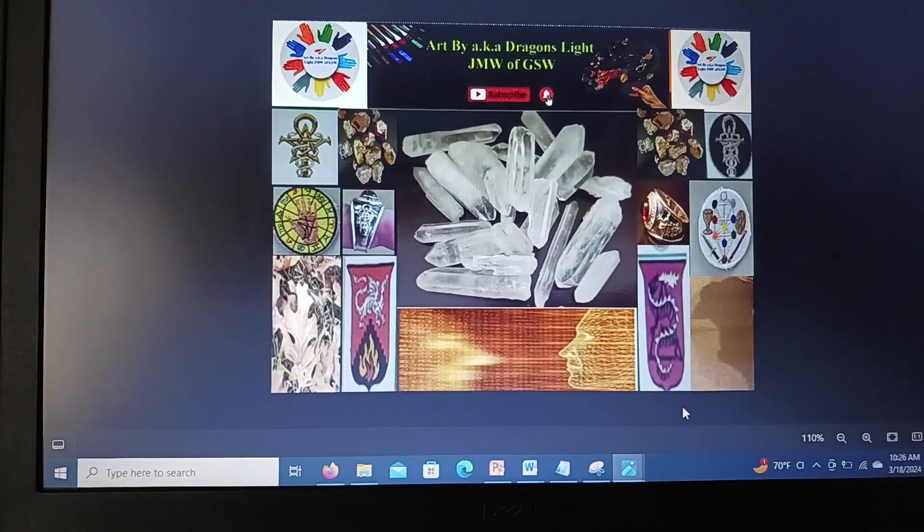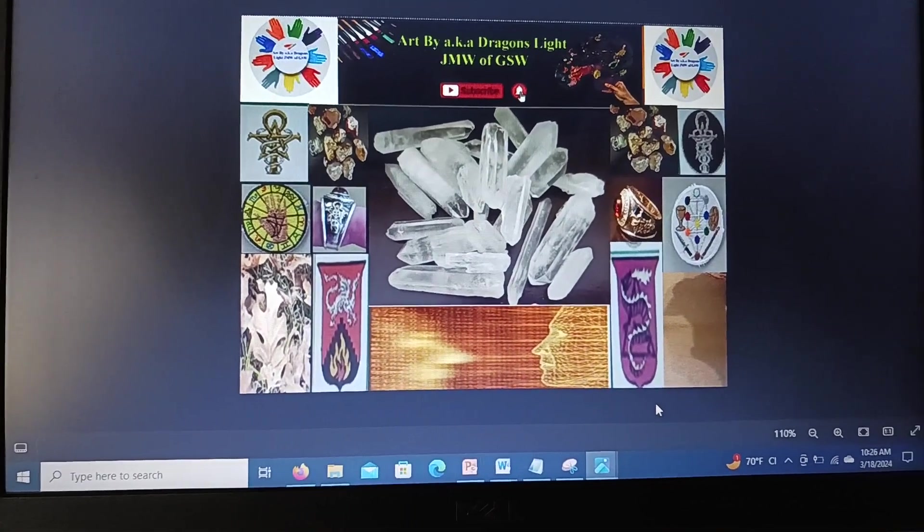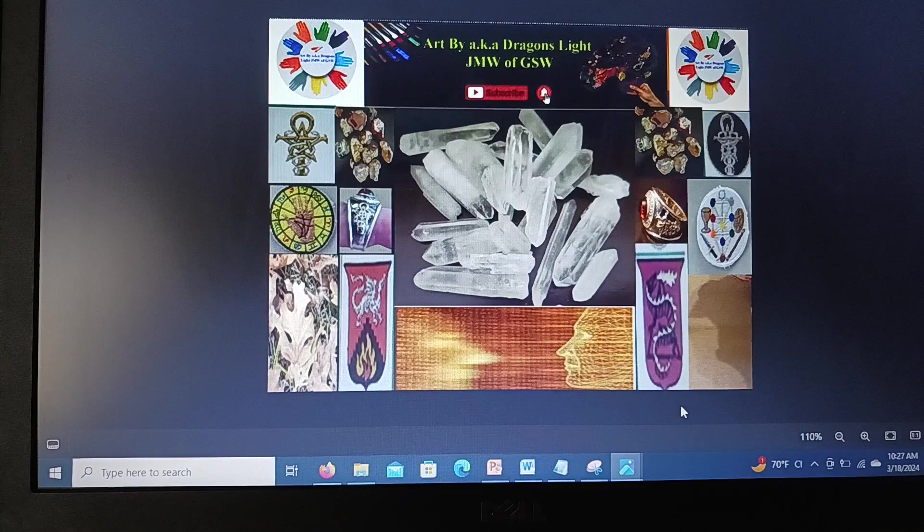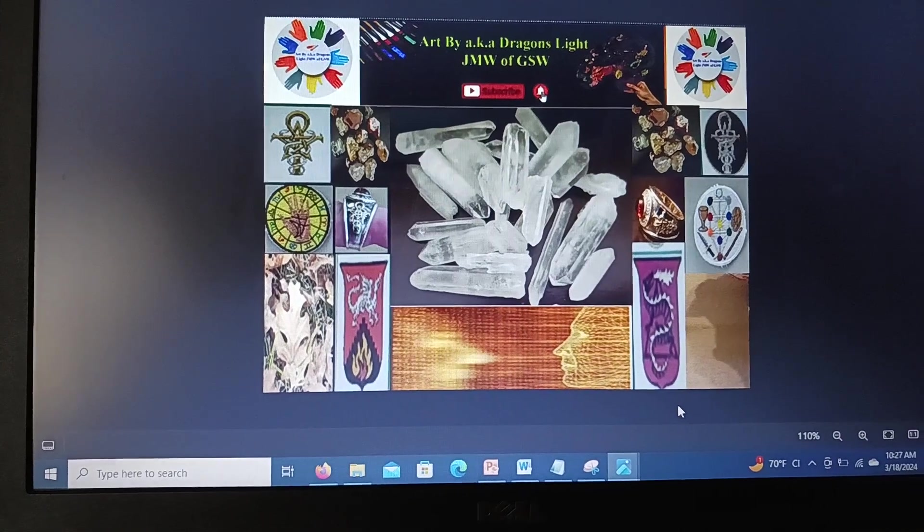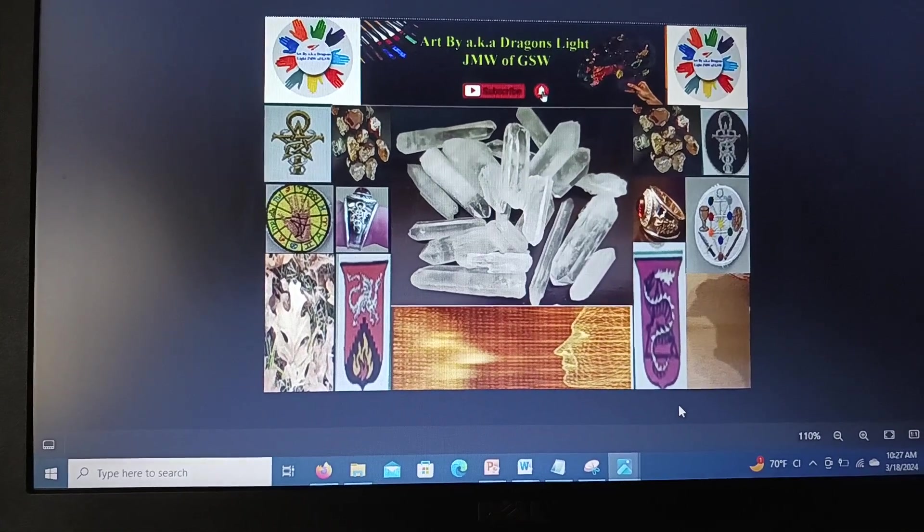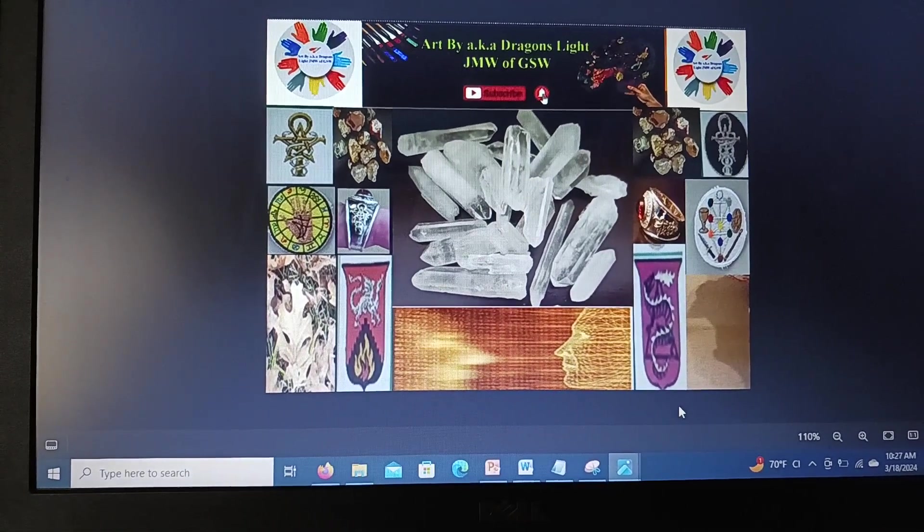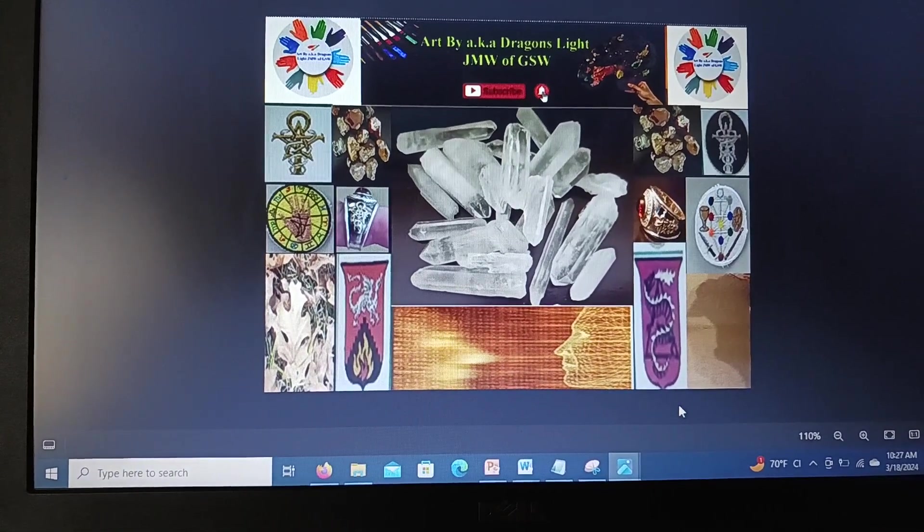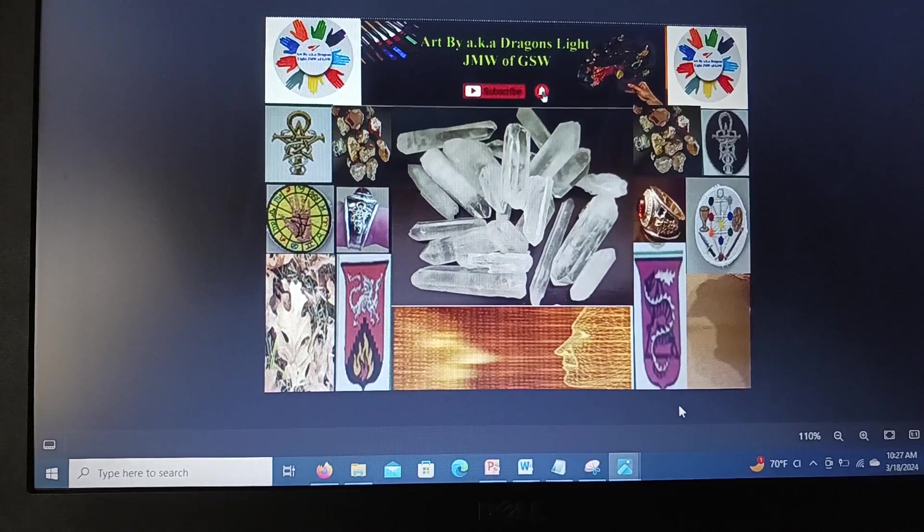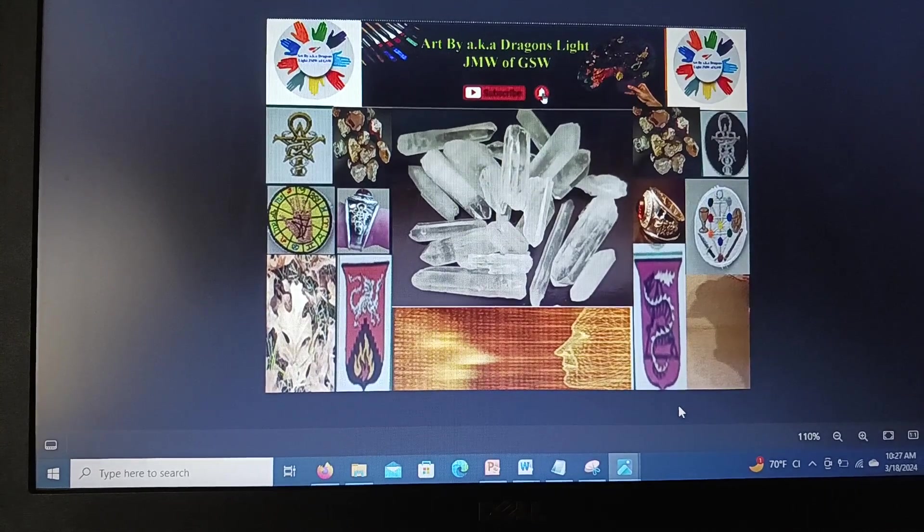Good morning, my fellow subscribers, viewers, and audience. This is your host, aka Art by Dragon's Light, Journeyman Wizard of Grayscale of Wizardry.